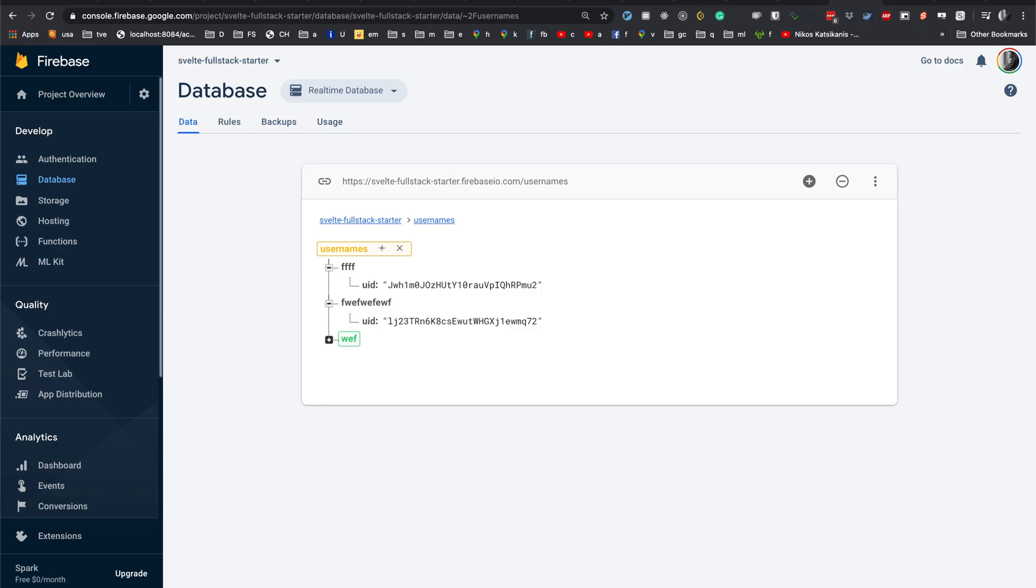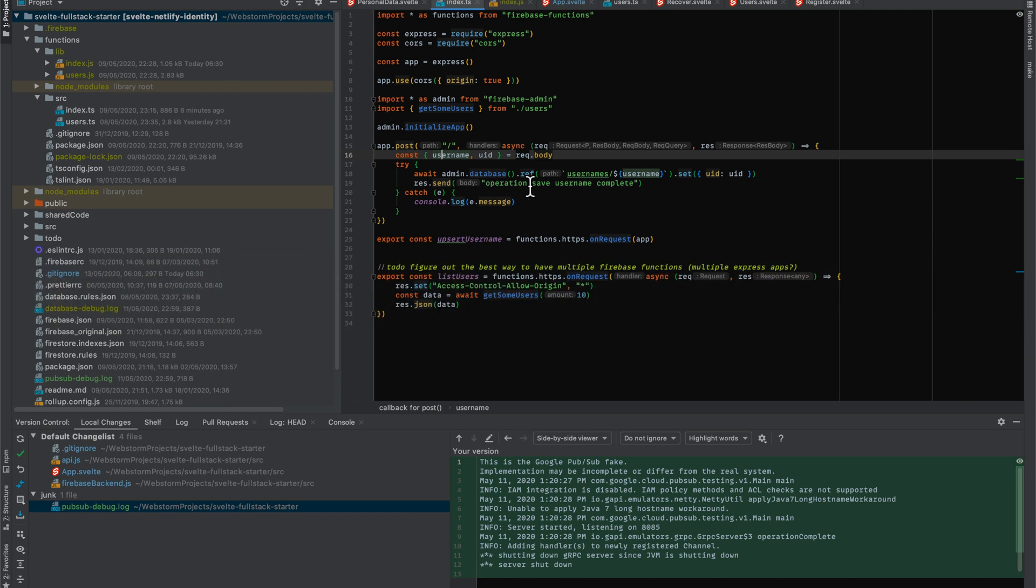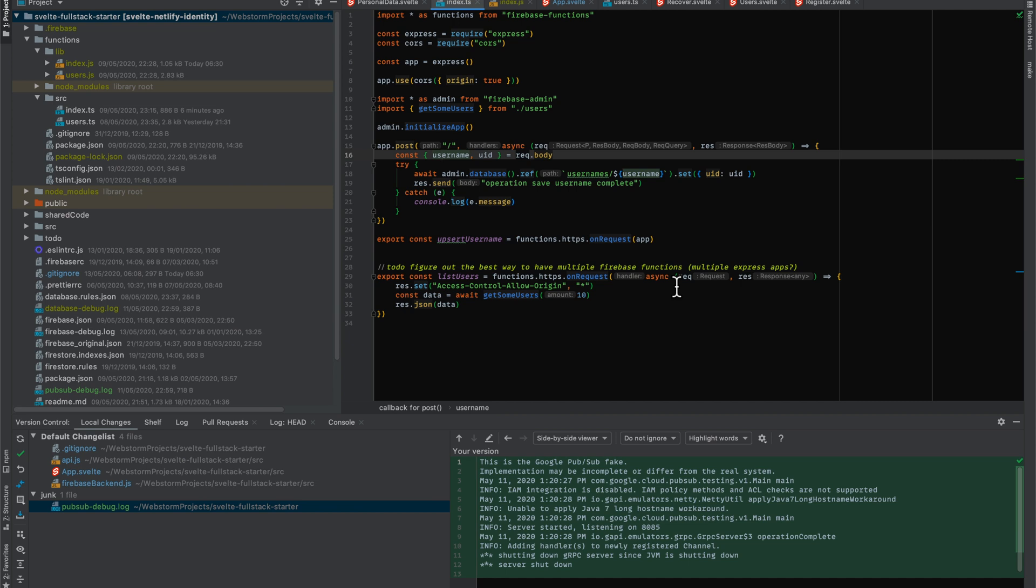Okay, so now we can see that we have this function here. Now this is a very simple function, of course, but you can imagine that if you had quite a lot of logic here, then this would be easier to debug than just reading through the logs in the Google Firebase log files.